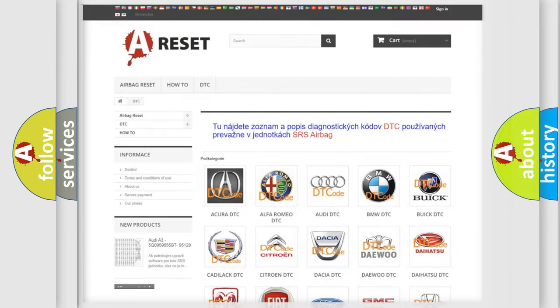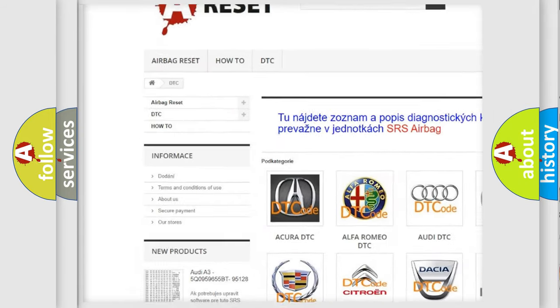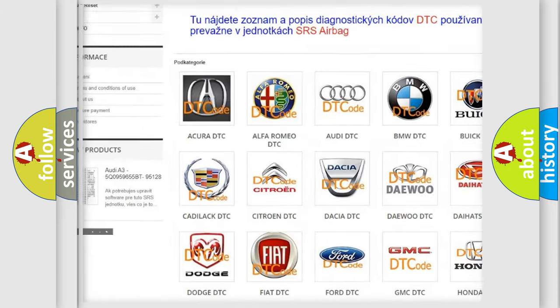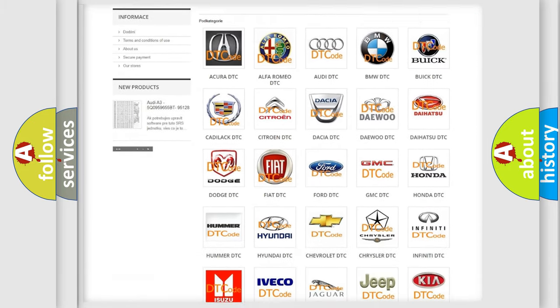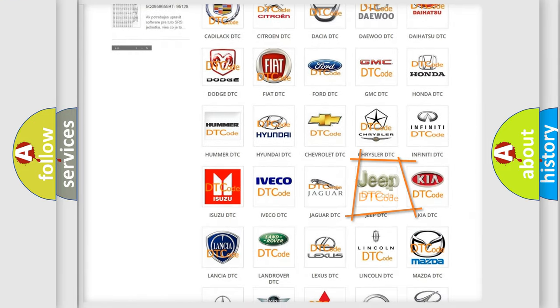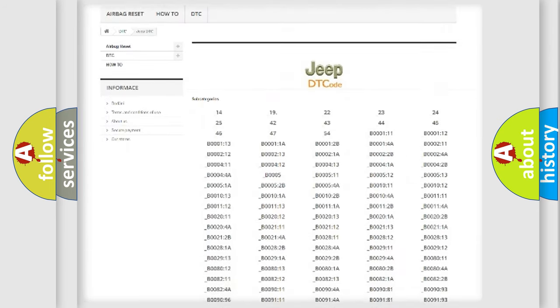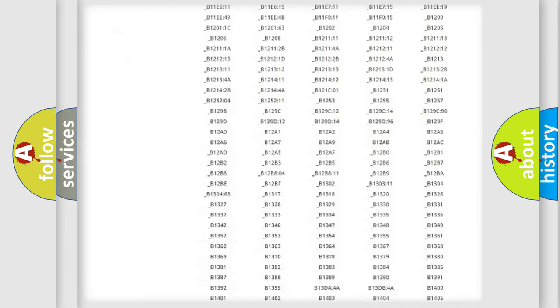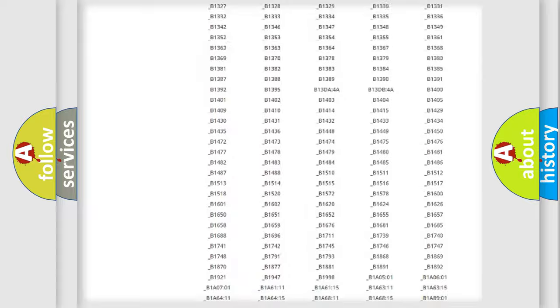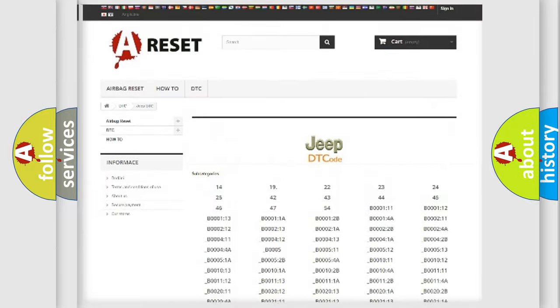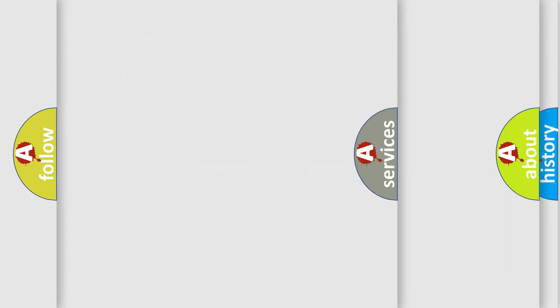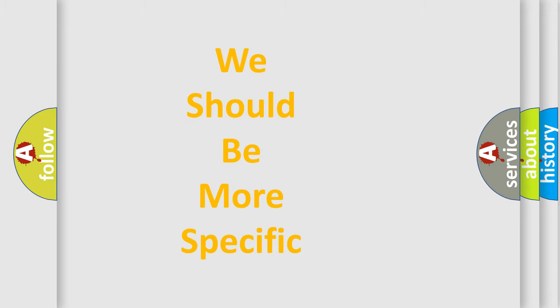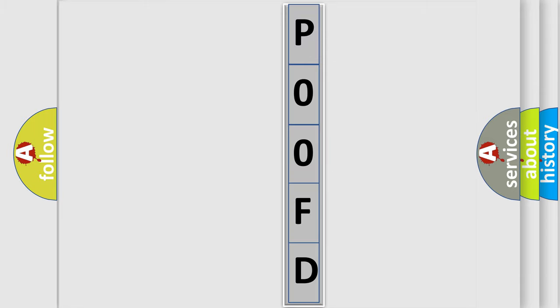Our website airbagreset.sk produces useful videos for you. You do not have to go through the OBD2 protocol anymore to know how to troubleshoot any car breakdown. You will find all the diagnostic codes that can be diagnosed in Jeep vehicles, and also many other useful things. The following demonstration will help you look into the world of software for car control units.